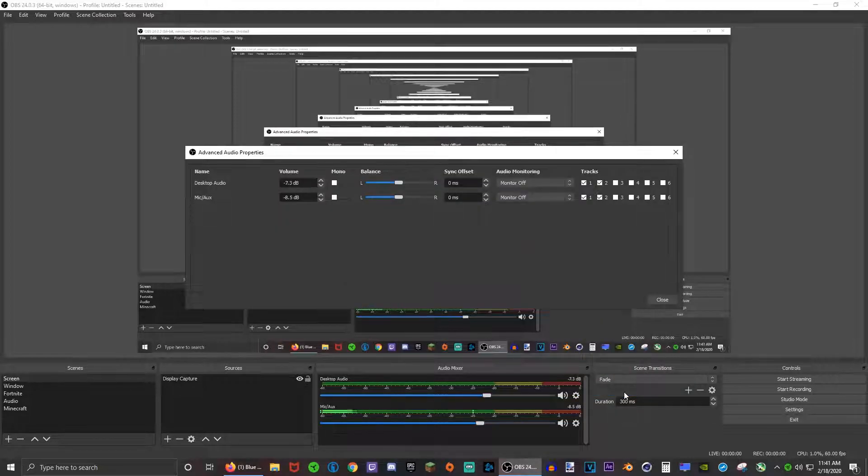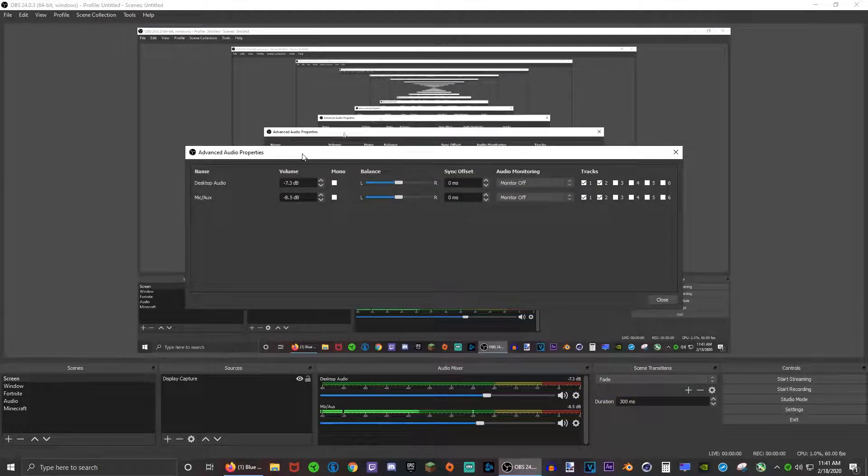Now that you have that, let's move on to the audio mixer. You can see that I have desktop audio and mic audio. I added two tracks in the settings. Click on this gear and then click on advanced audio properties.